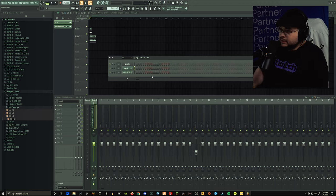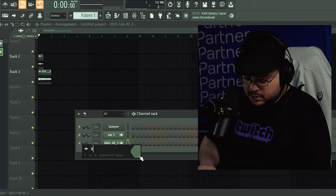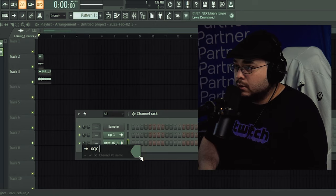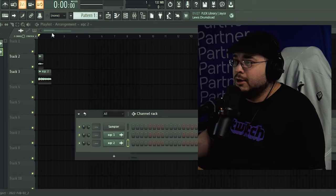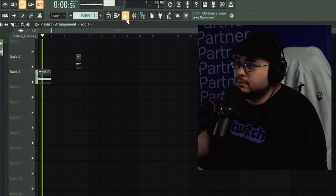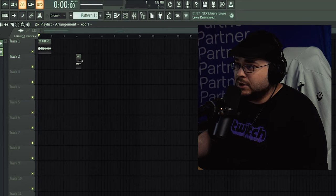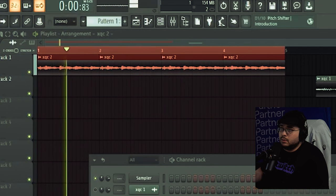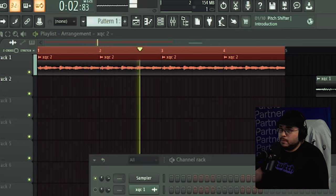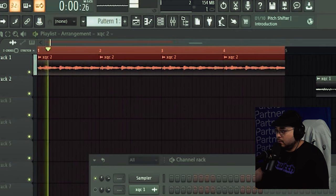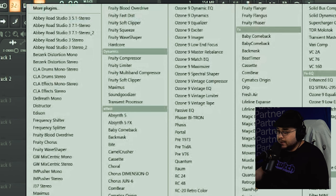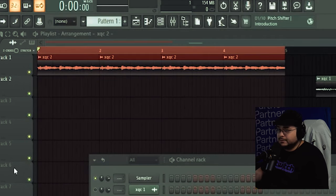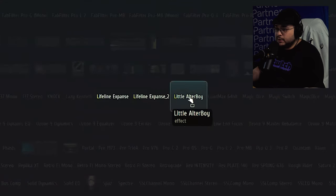XQC 1. XQC 2. Alright, now let's see what we got here. Alright, now I'm going to turn this into a beat. Go ahead and add some halftime to it and see what we get. Put some little altar boy on here.